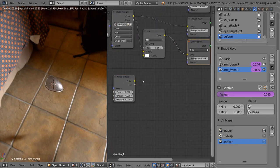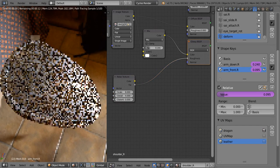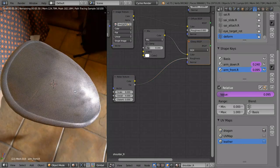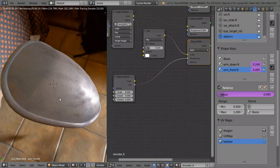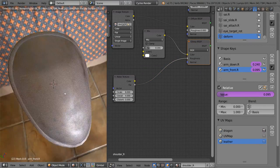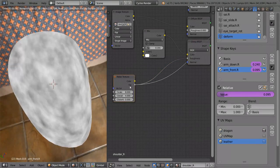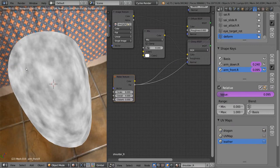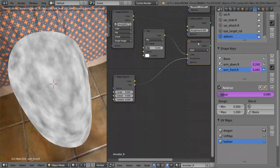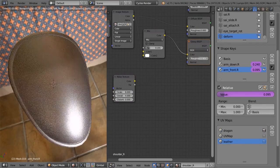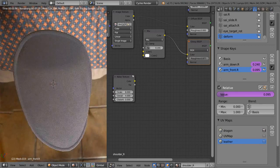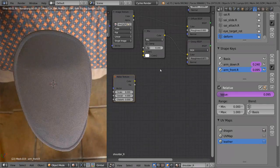We're going to want to plug that into the roughness of our Glossy Shader, and you can see it looks really weird. Kind of like a diffused surface, and the reason for that is because this noise texture is predominantly white, whereas the Glossy Shader's roughness, if we put that on one, is going to look a bit like a diffused shader as well.